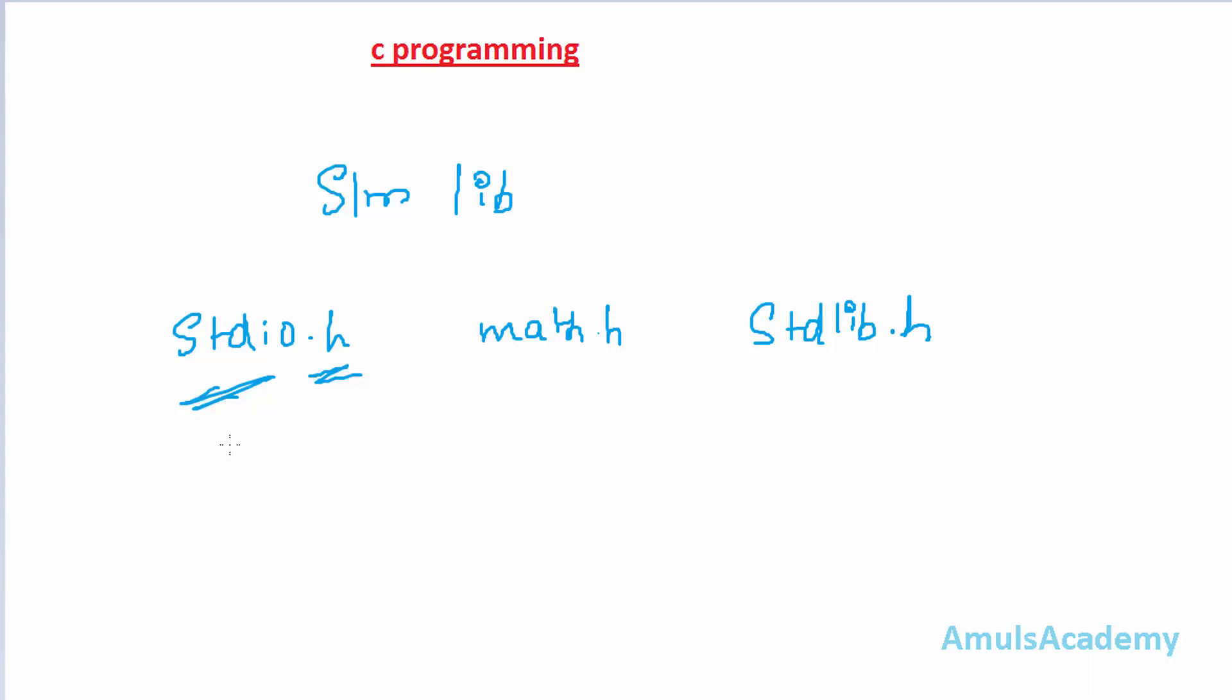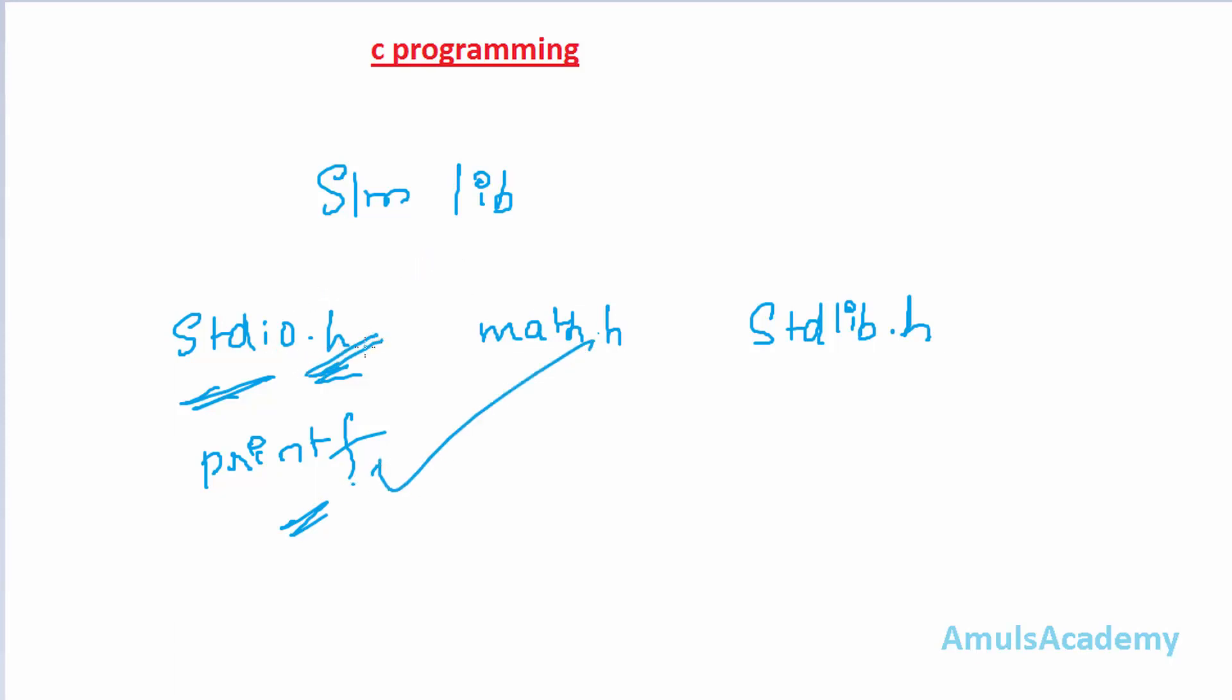In C output function is printf and input function is scanf that we will discuss later. For now we need output function that is printf. We are using printf in our program and this printf is declared in the standard input output header file. So to use this function we need to include this header file in our program.